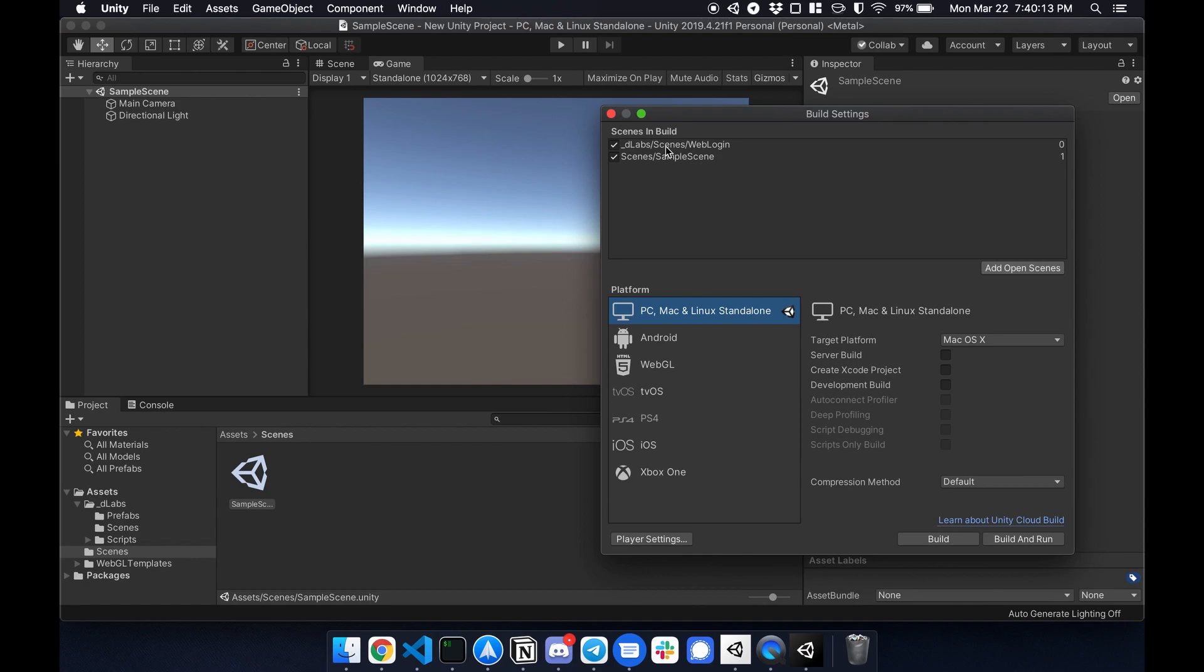So basically this first scene will check if the address is correct, if the login is correct. If so it'll jump to this sample scene or the main scene where it will pull in your NFT. So that's done.